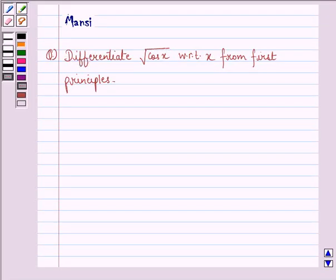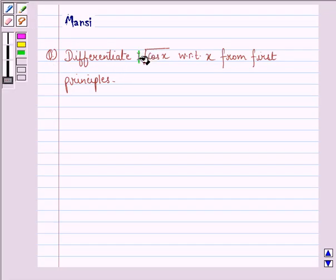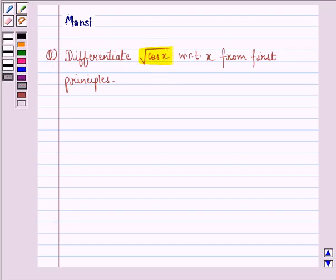Hi and welcome to the session. Let's work out the following question: differentiate square root of cos x with respect to x from first principle.